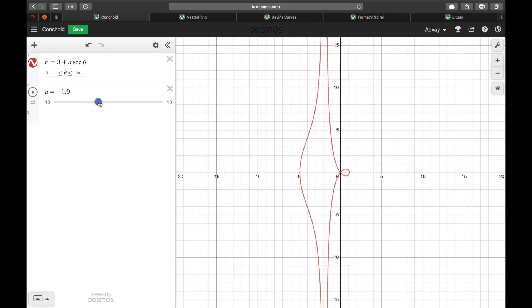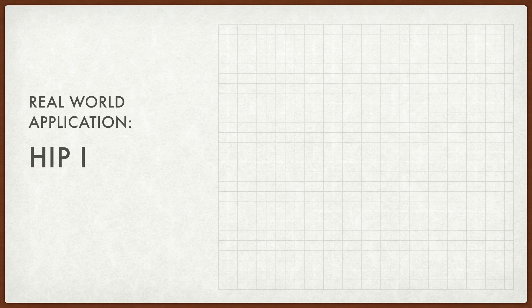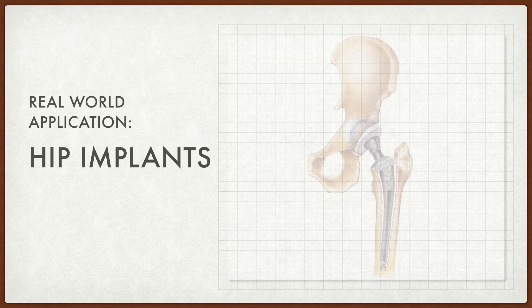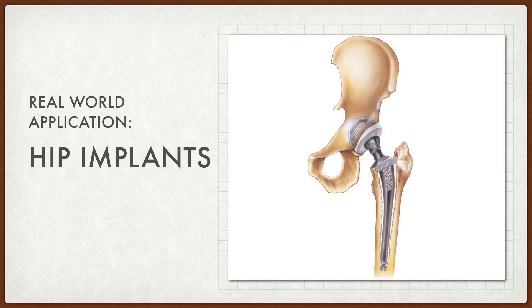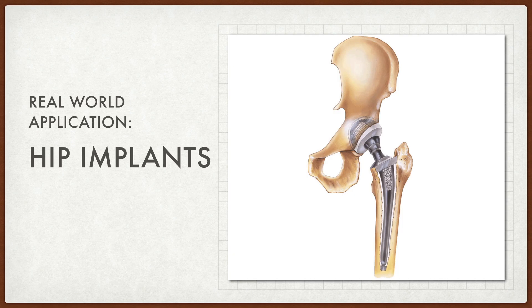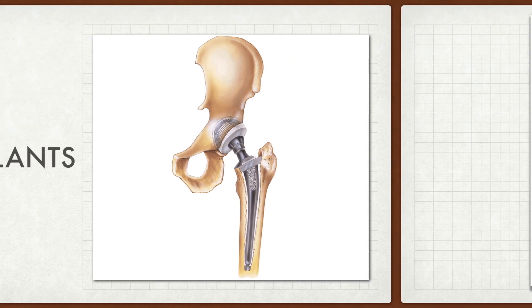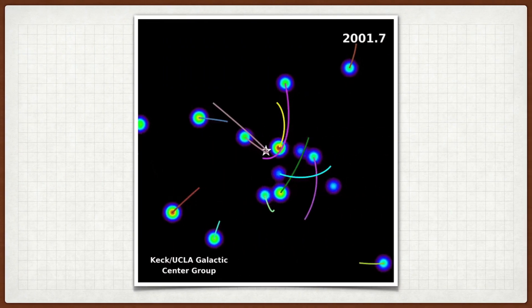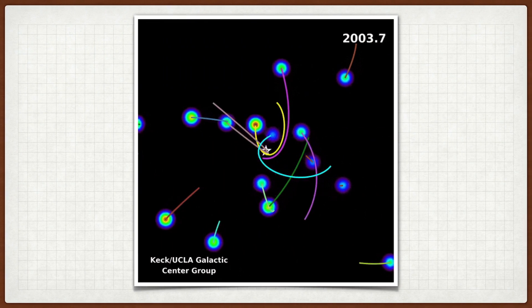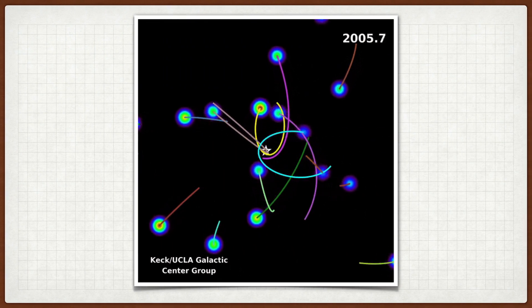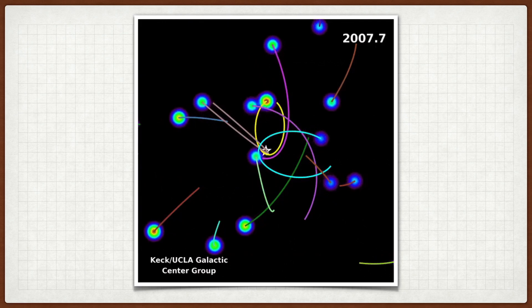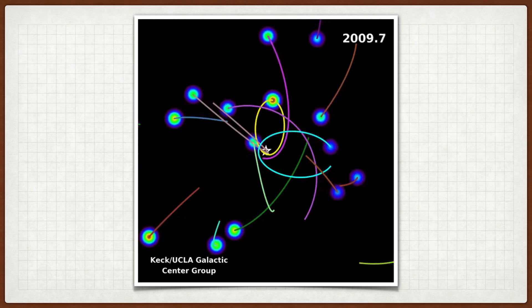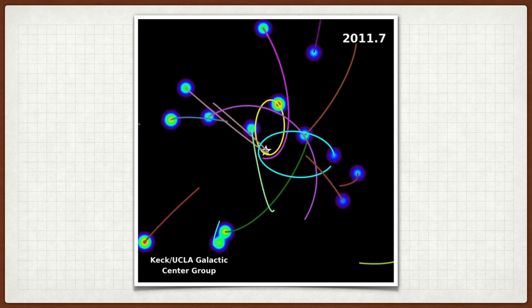Apart from just being pretty, the conchoid is also useful in a lot of real world applications. For example, hip implants are modeled after conchoid graphs to get the fit perfectly right into the sockets. Conchoids can also be used to determine the positions of stars for astronomy and astrophysics. Fancy!